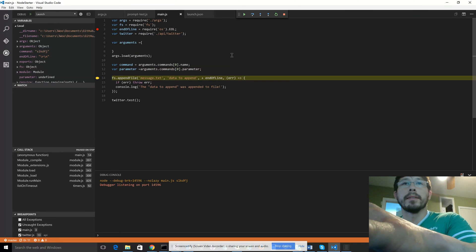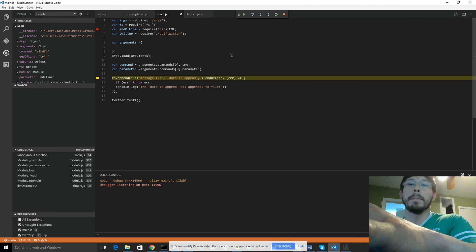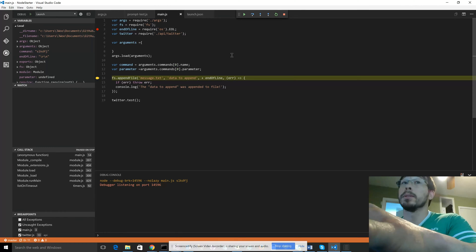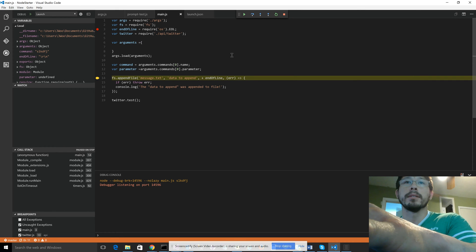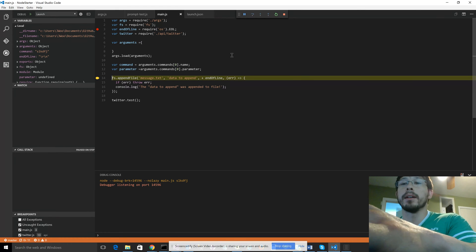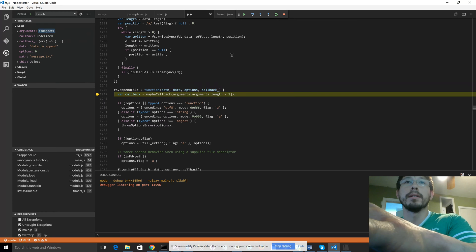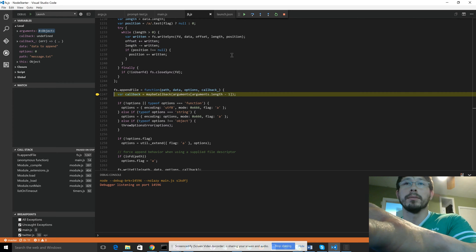Now, the cool thing is the Node.js source code is built in. So if we step into the file system, fs.appendfile and then push F11, it'll actually step into the Node.js source code.